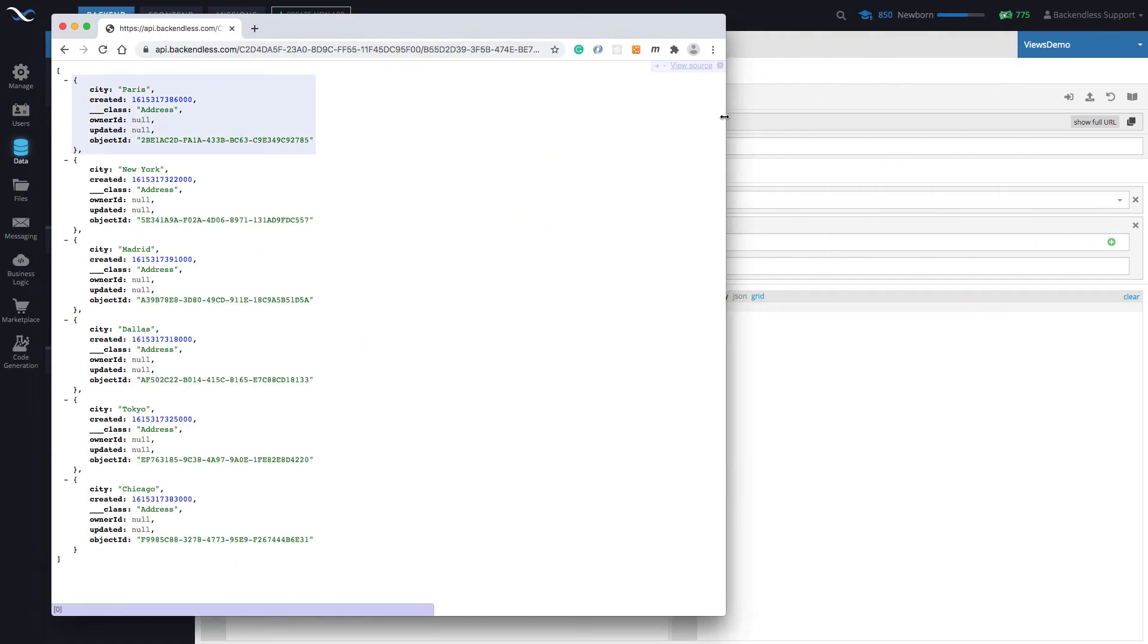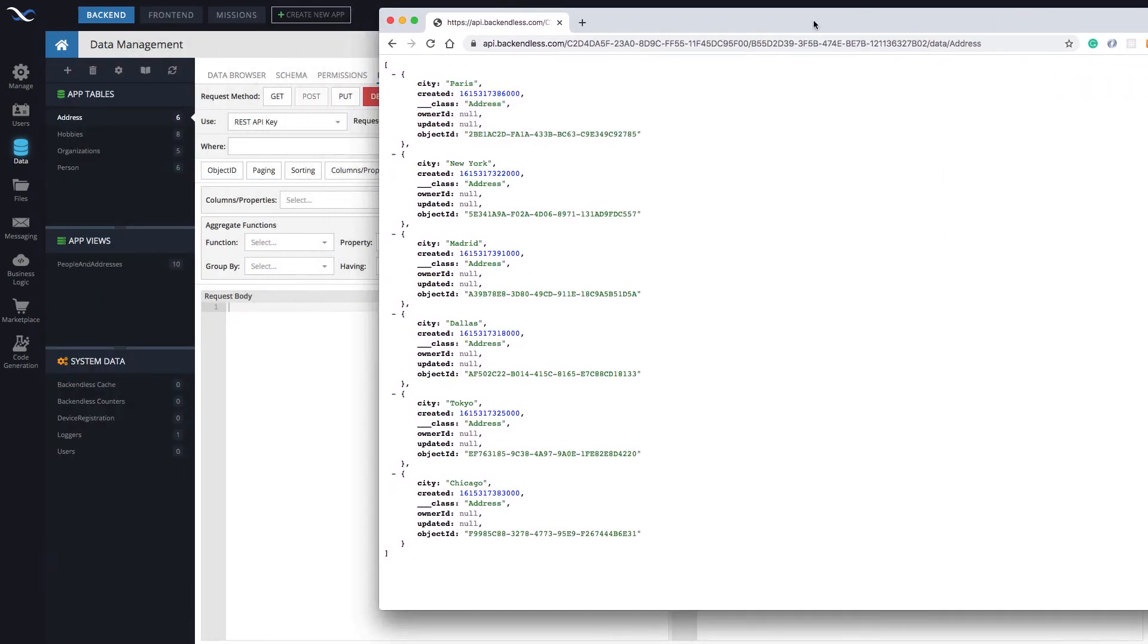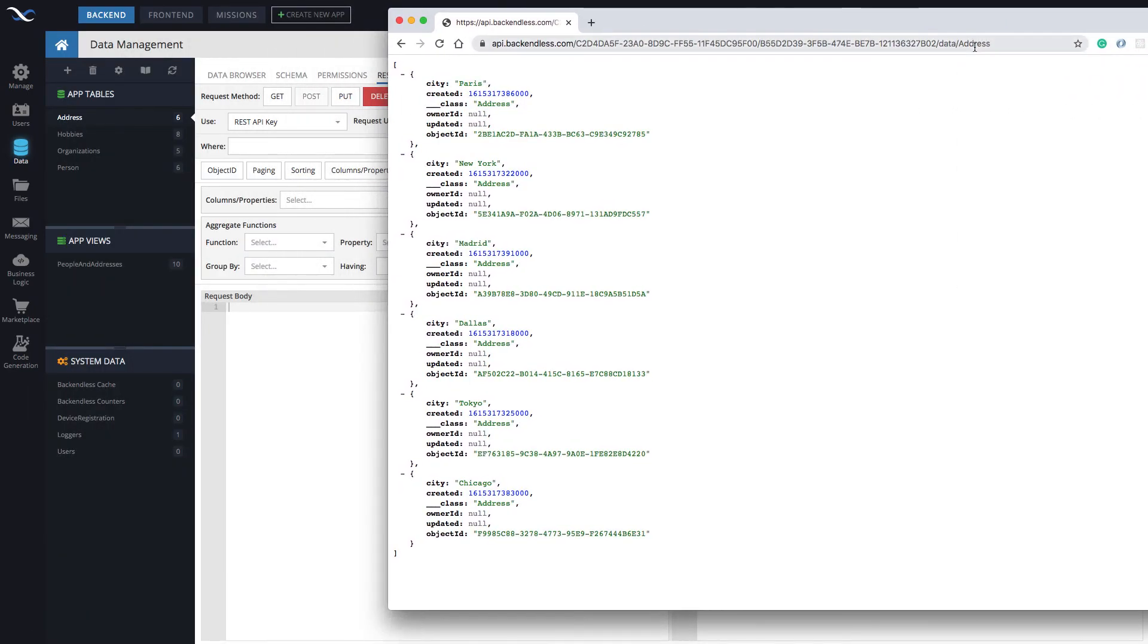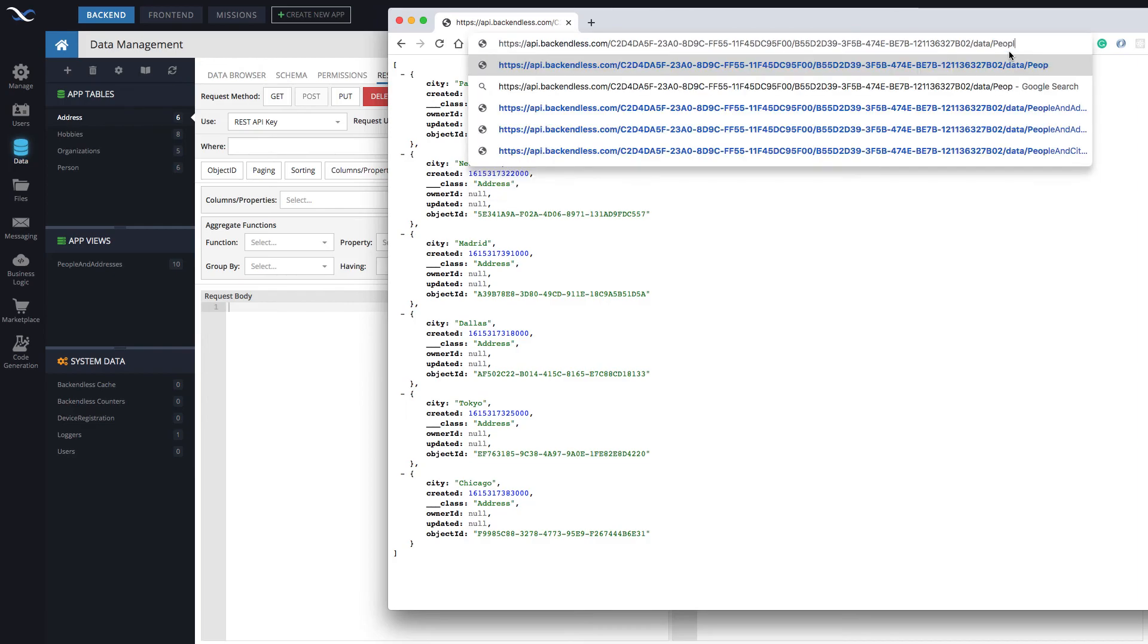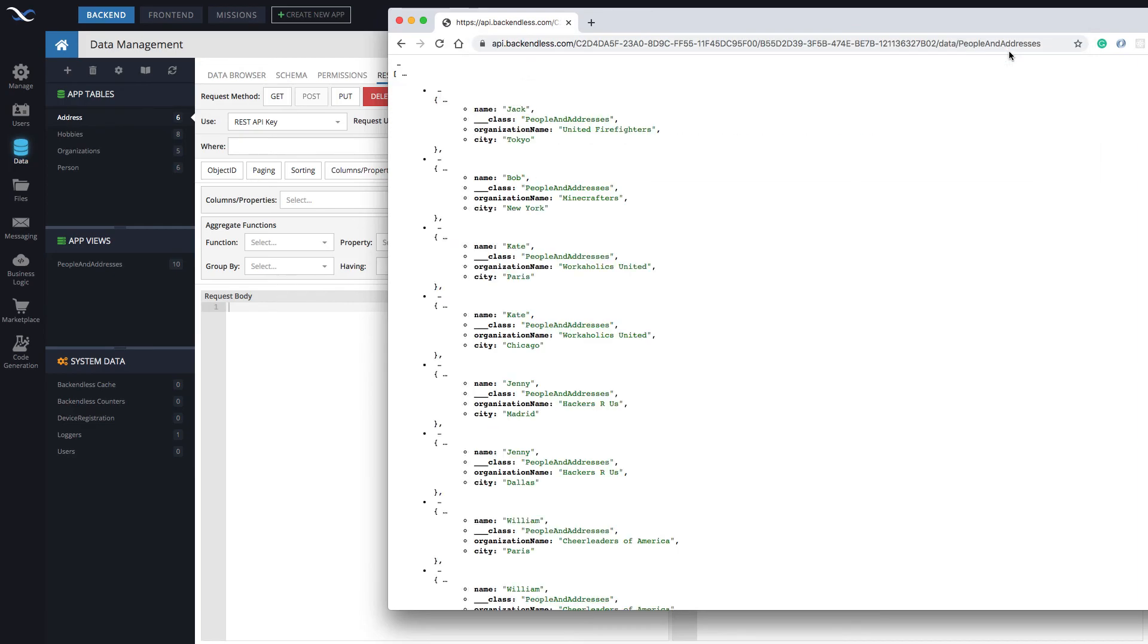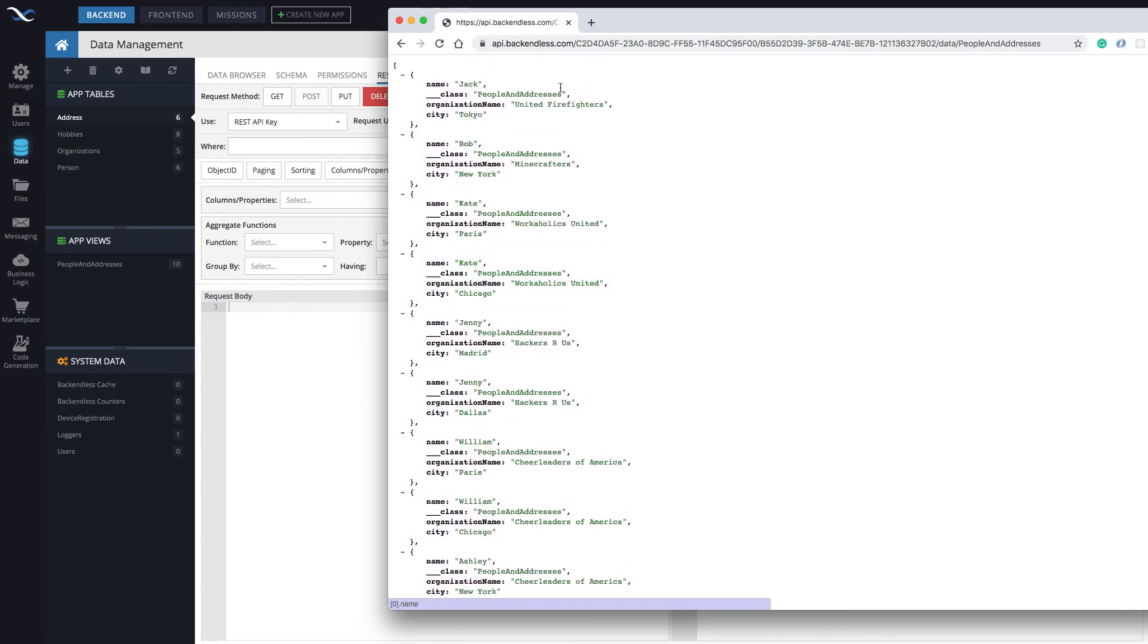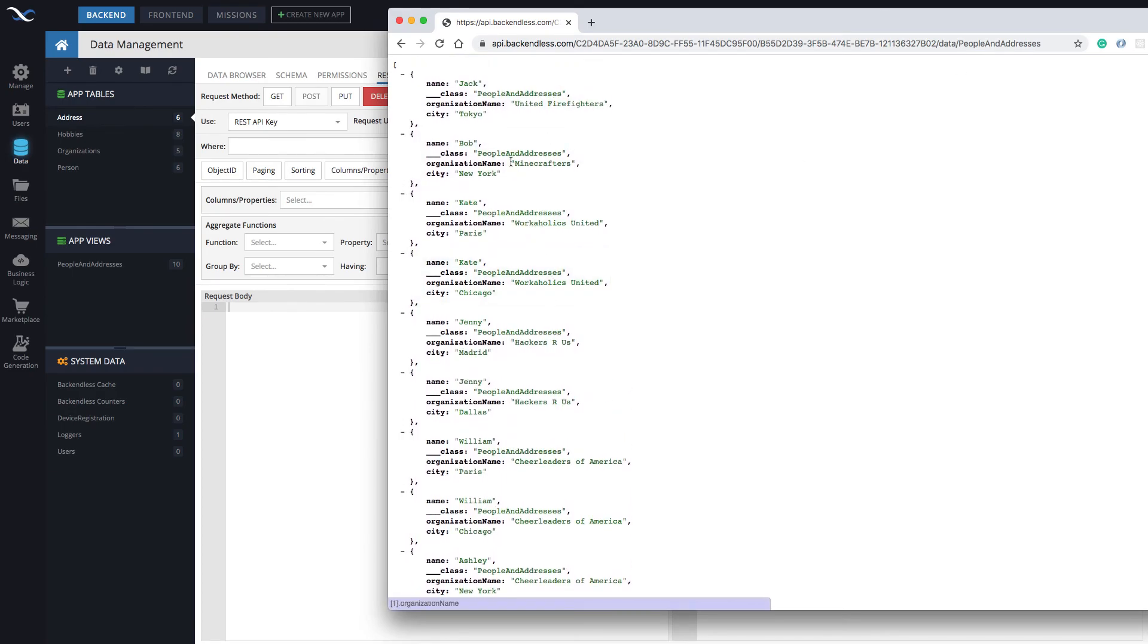Now, if I replace this address right here, which is the name of the table, with the name of my view, people and addresses, here's an API call that just fetches all the objects from the view.